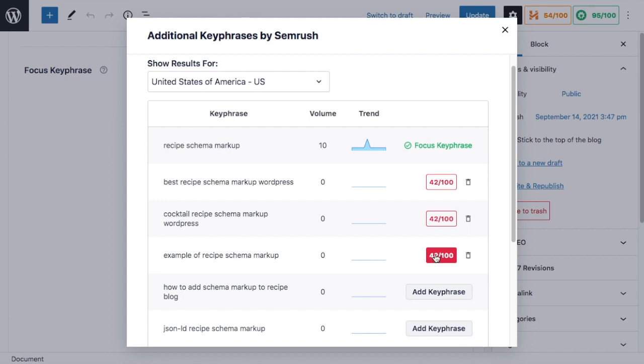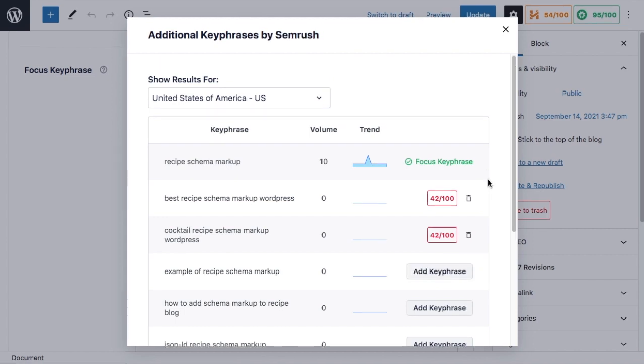To remove a keyphrase, click the trash can icon. You can also see right here how our plugin is immediately evaluating how this keyword applies to your page.